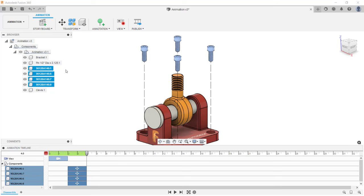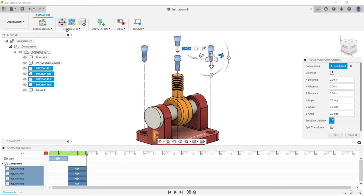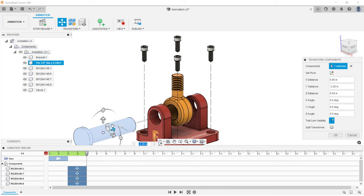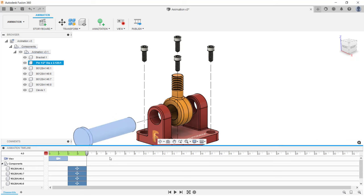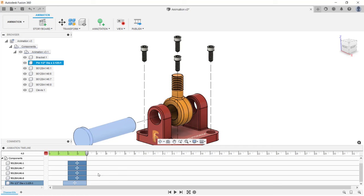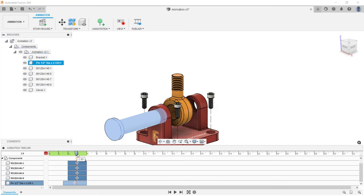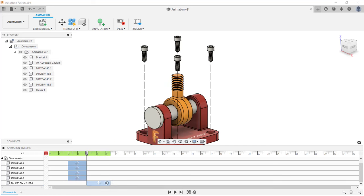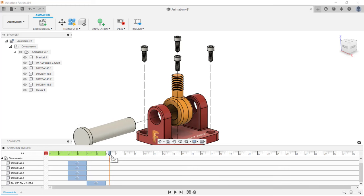Next, I'll transform the pin. From the transform menu, I'm going to click on transform components, select the pin, turn on trail visibility, select the arrow, and pull the pin out. To complete the transformation, I'll press Enter. In the timeline, I can see that all five components are moving at the exact same time because I didn't set the playhead forward for the second animation. I'm going to grab the transformation for the pin and drag it forward, then edit the stop time. Dragging the playhead, you can see that the pin now moves independently.